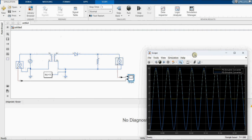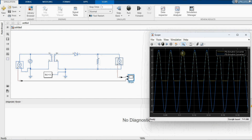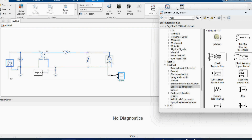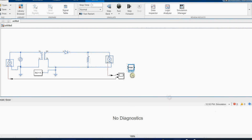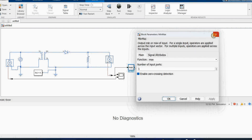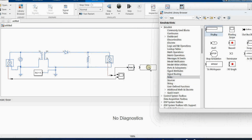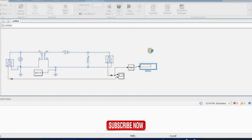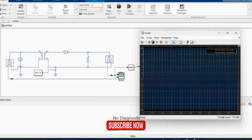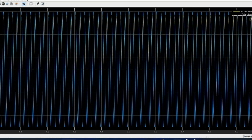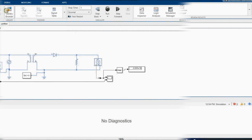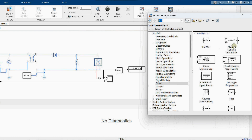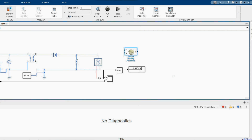To determine the peak value, we can search the library for a 'minimum maximum' block. We find the minimum/maximum block there. However, if we connect it and display the output, it will give us zero — because it gives the last value of the signal, which is zero. So we cannot use this block and need to search for another one.